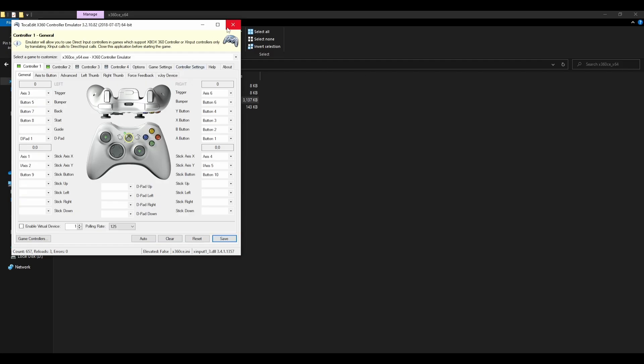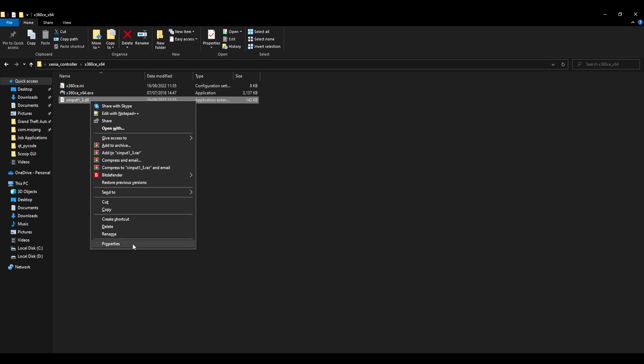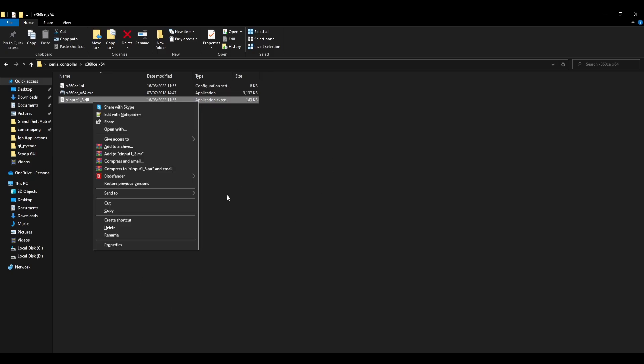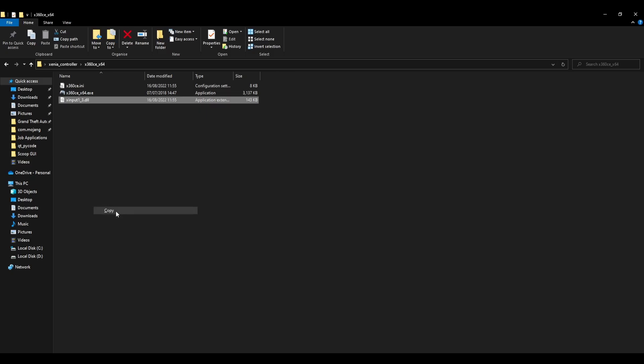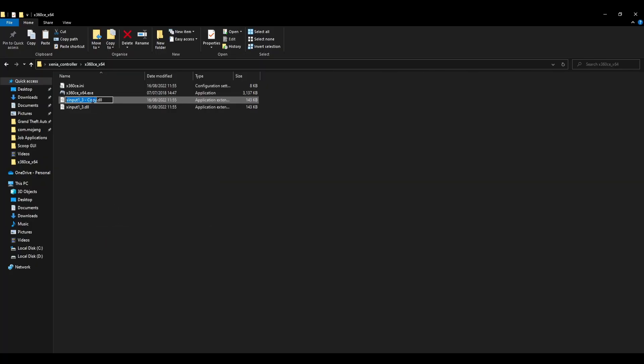Then you can exit out of this and you should see Xinput 1 underscore 3 dot DLL. You're going to want to rename that or just create a copy first, just in case. And you're going to want to rename that to one underscore four.